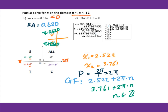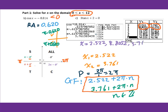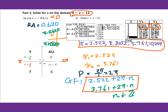Put these two general forms into y equals in the graphing calculator, replacing n with x and using 2πx. Go to the table and make sure your values are between 0 to 12, because that's our domain. The solutions are x equals 2.522, 8.805, 3.761, and 10.044.